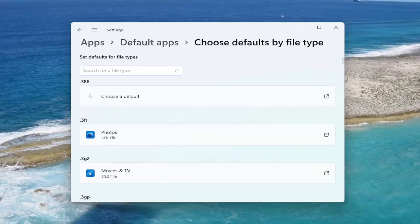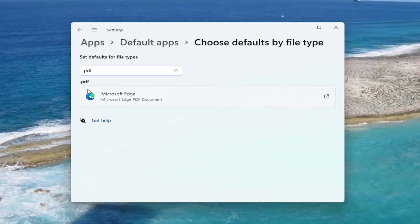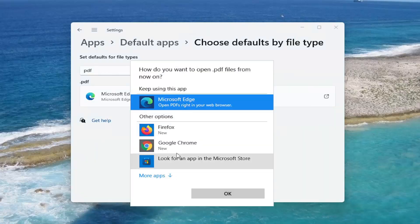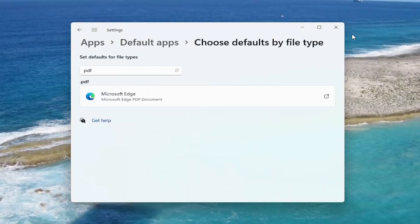Then in the search for file type field, type in PDF. You want to make sure it's set to either Adobe Reader or Microsoft Edge or some other browser. If not, you can click inside this dropdown or just click inside the selection and select 'Switch anyway'. Then you can select a different PDF reader from the list to open up PDF files. So pretty straightforward.